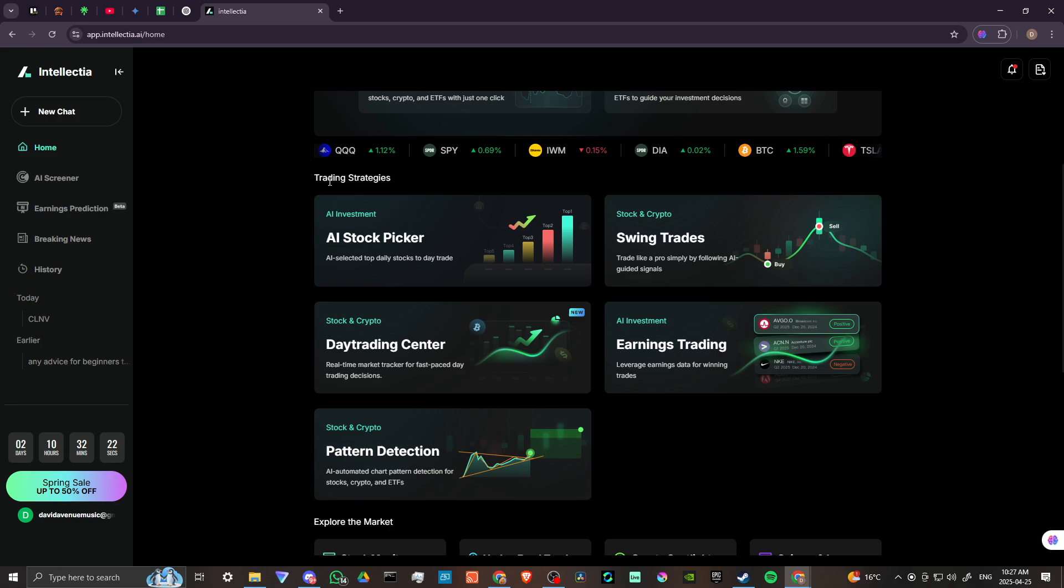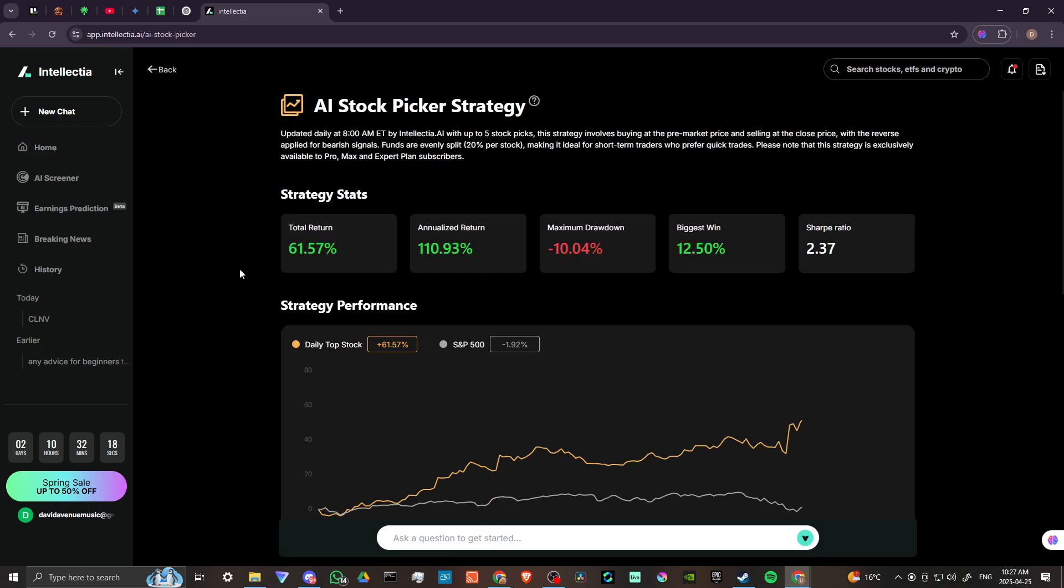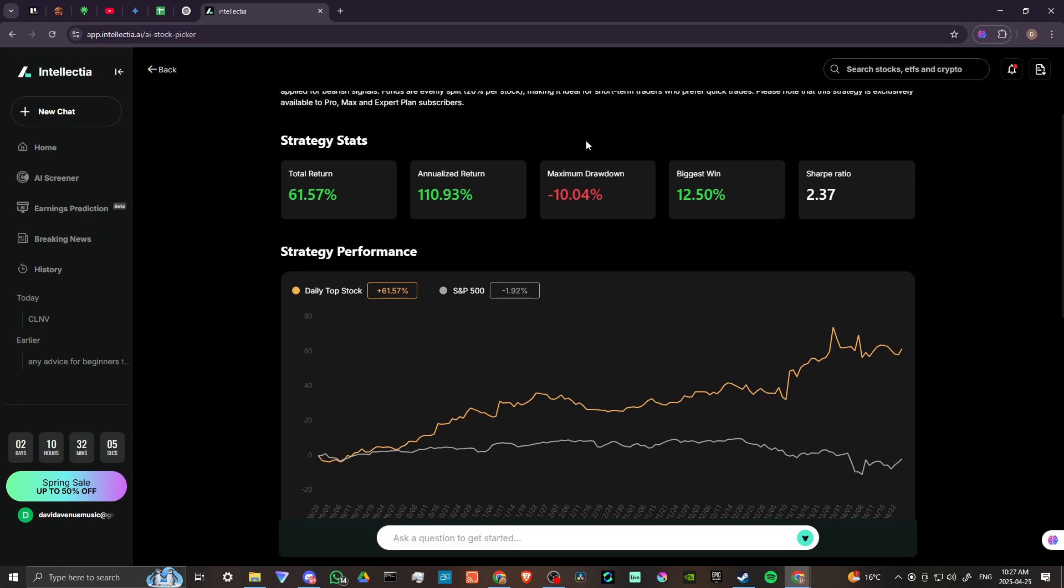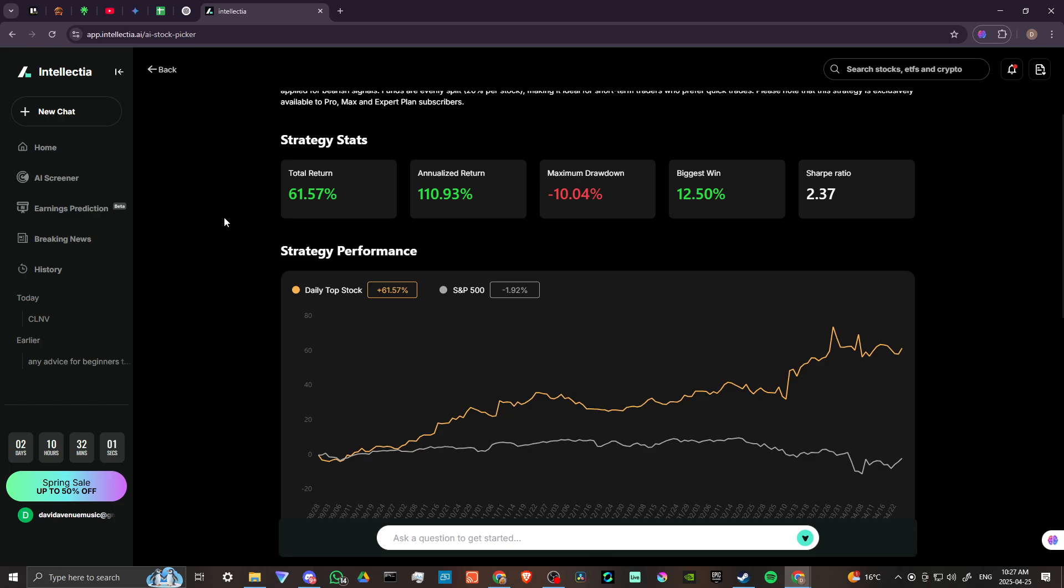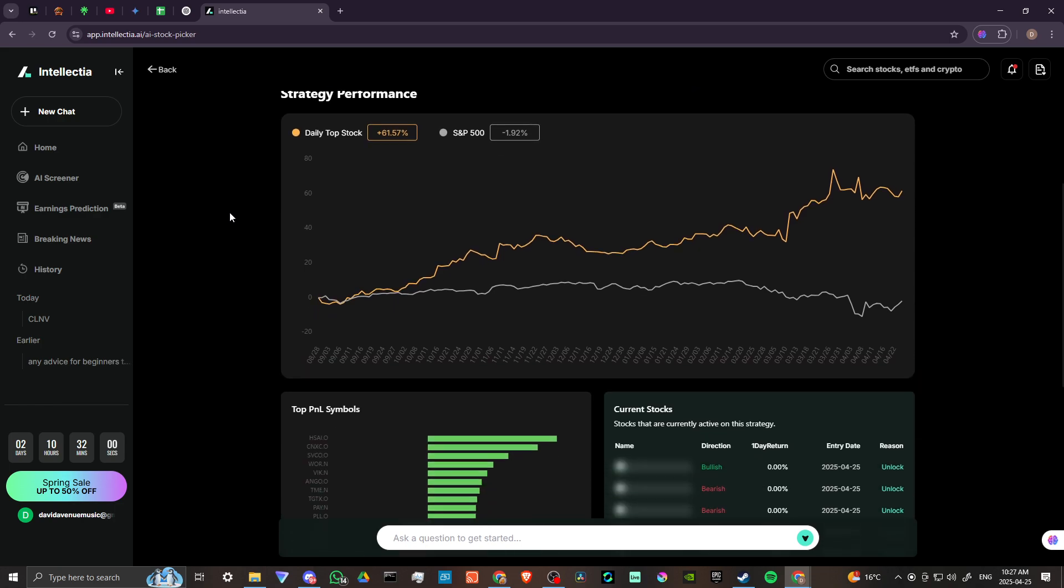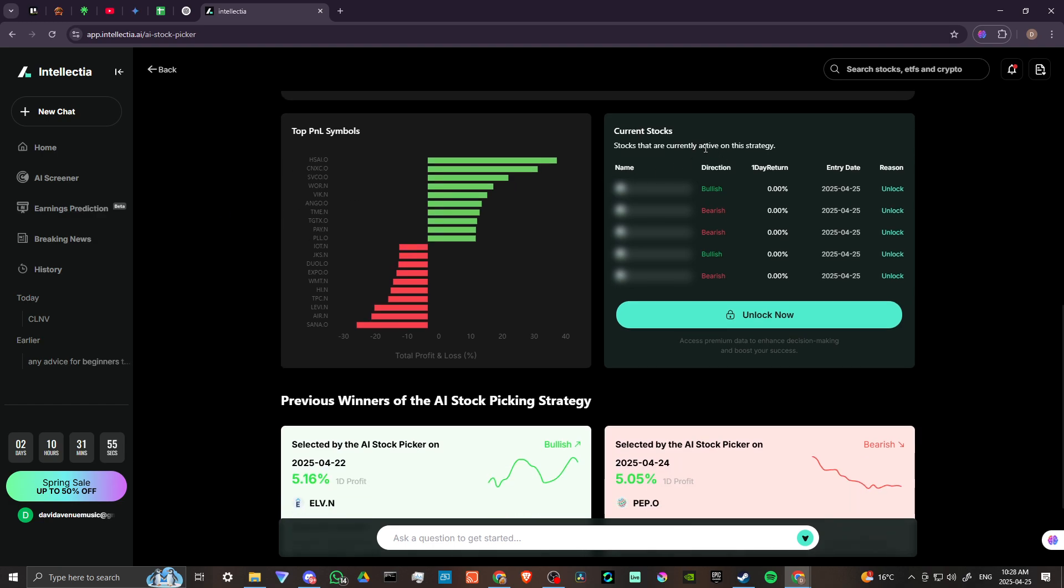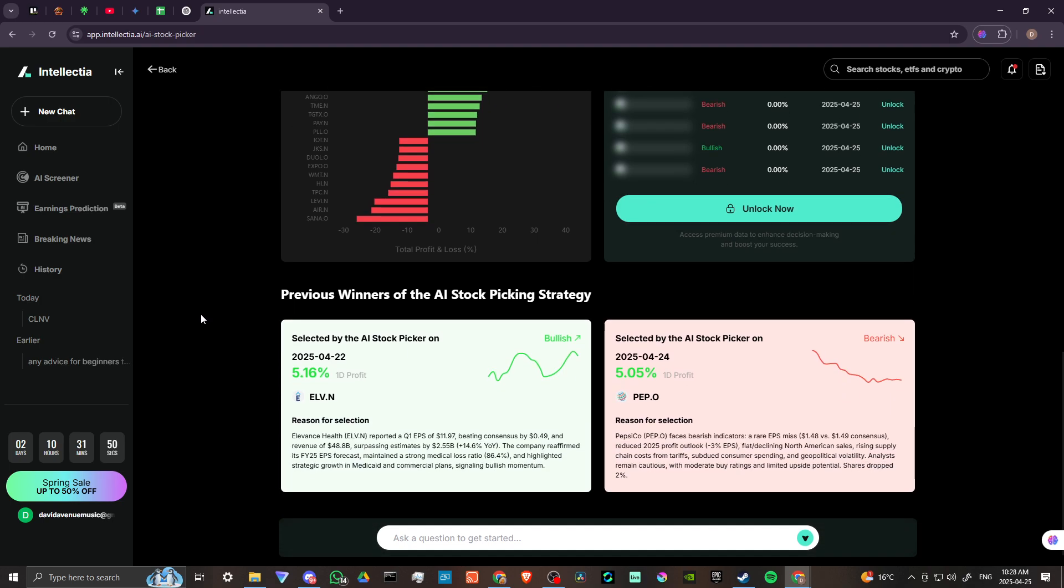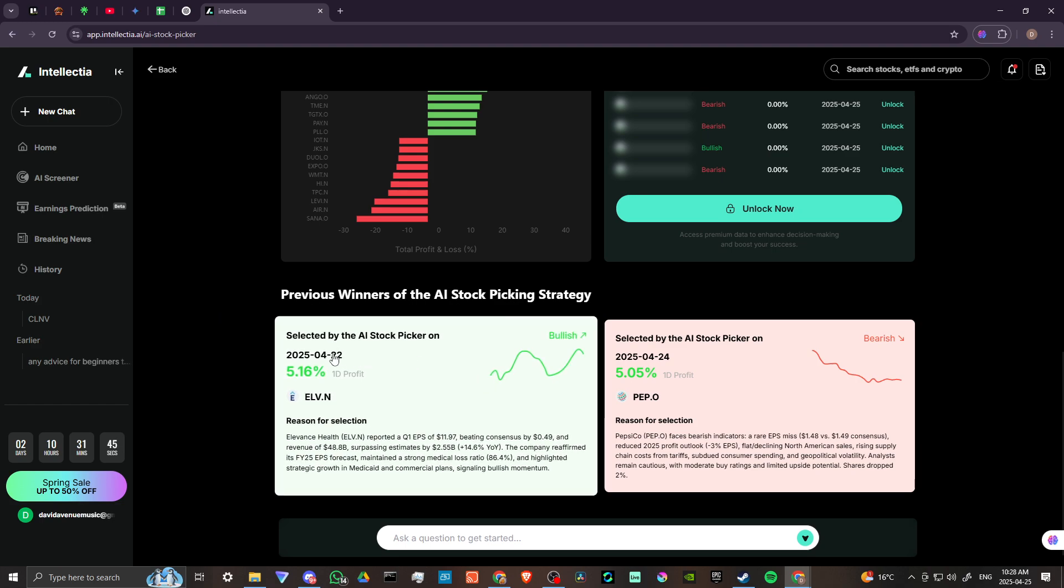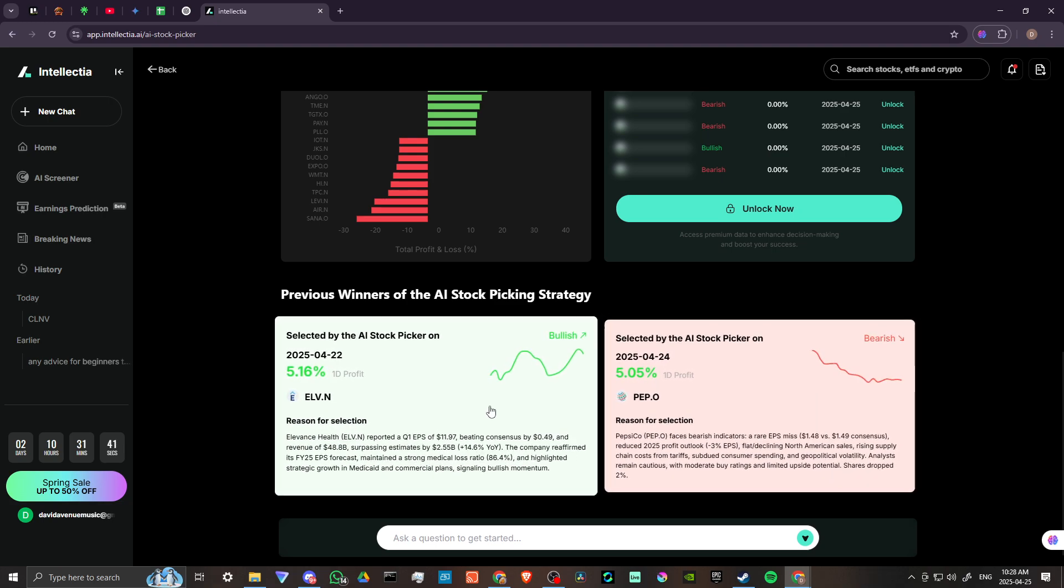Here we have some trading strategies. We have an AI stock picker. Let's go ahead and click on that. So updated daily at 8 a.m. by Intellectia with up to five stock picks. This strategy involves buying at the pre-market price and selling at the close price with the reverse applied for bearish signals. So you can see here we have strategy performances, top P&L symbols, current stocks. In order to take advantage of that, we do need to upgrade to the premium subscription and previous winners of the AI stock picking strategy. So we have a couple of suggestions there, a couple of options there.